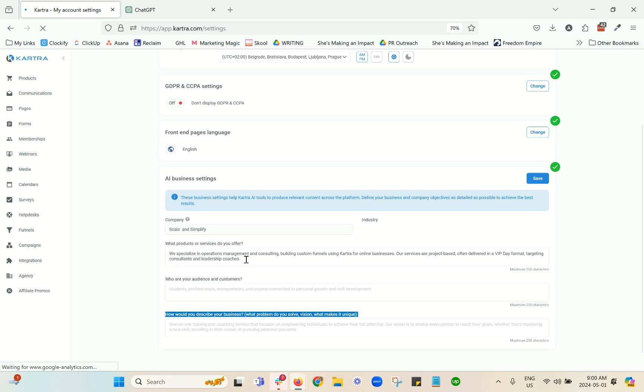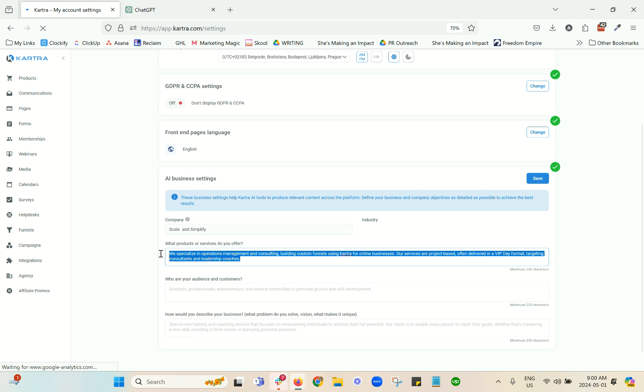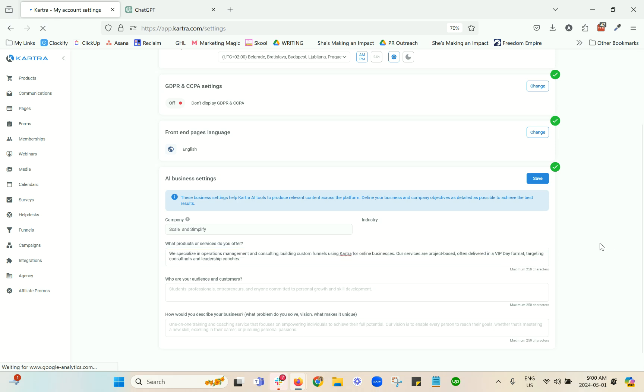A couple of ways that you can do this - I wanted to share a few tips here as well. You want to be as specific and concise, because if you're not feeding it quality information, you're not going to have a quality output. You really want to maximize those 250 characters, and one way that you can do that is to use another AI tool, ChatGPT, to craft those statements with you.